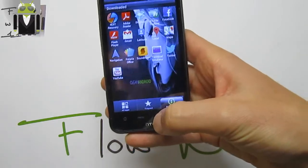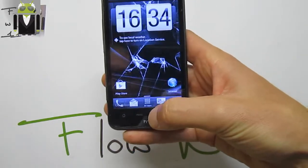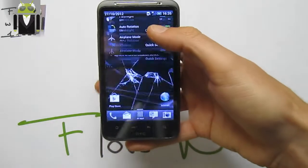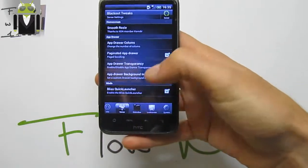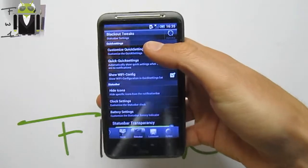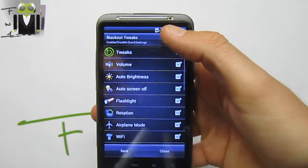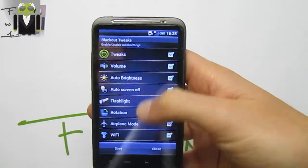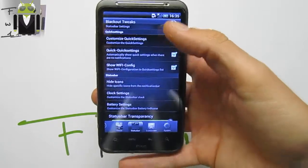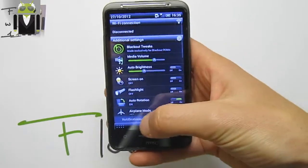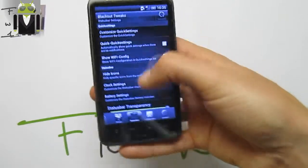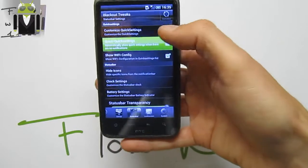We can continue on Blackout Tweaks — this is for Sense. We also have the status bar options. On the status bar, you can customize Quick Settings — check which ones you want to use. You can also have it launch Quick Settings automatically if you don't have any notifications, by this way.